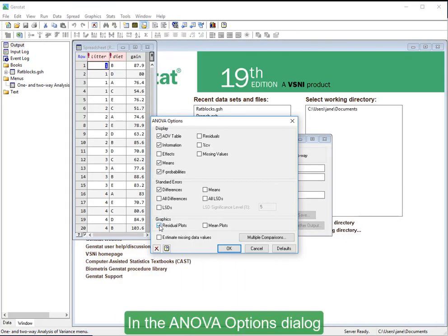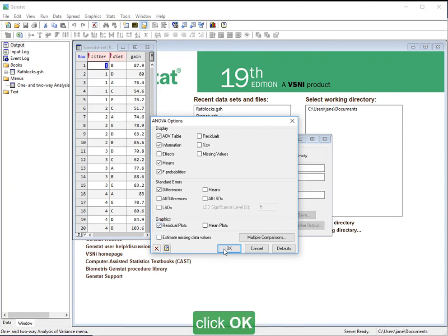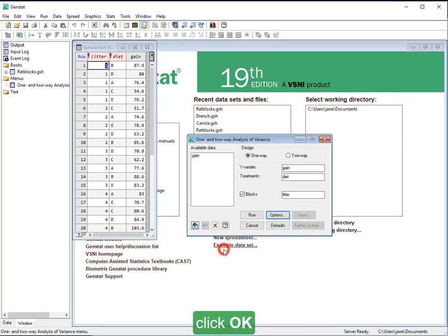In the ANOVA Options dialog, click OK, then click Run.